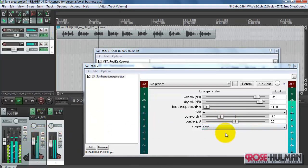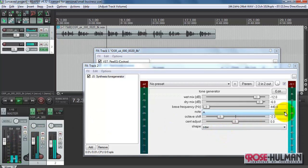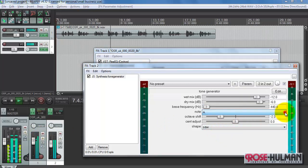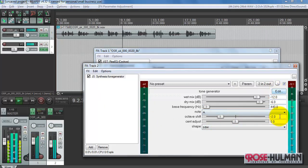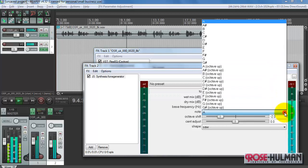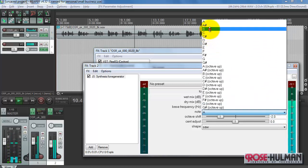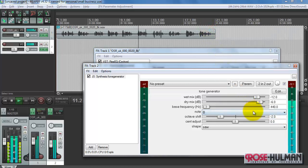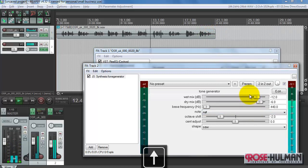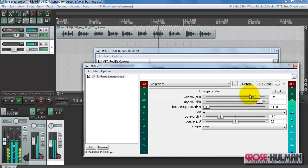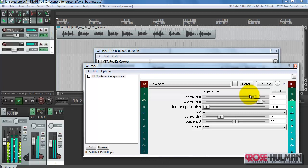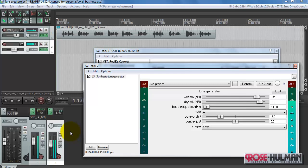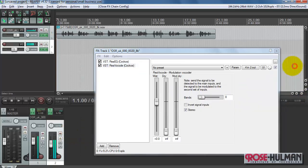That sounds pretty good so far. So you can experiment a bit to get the appropriate pitch to serve as the excitation to the vocoder plug-in.